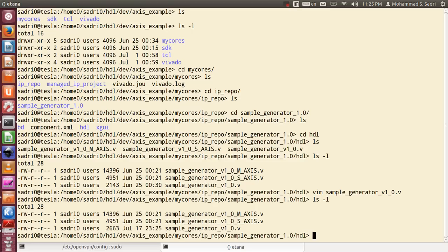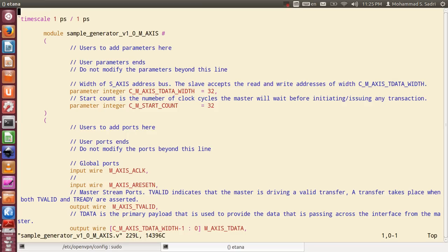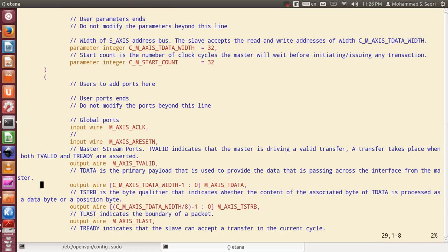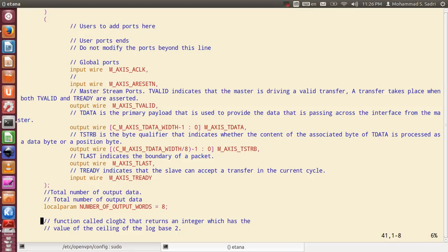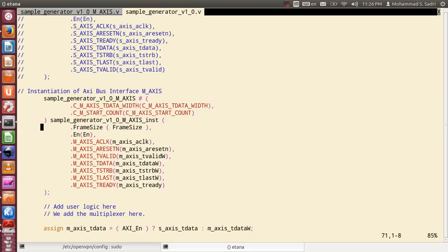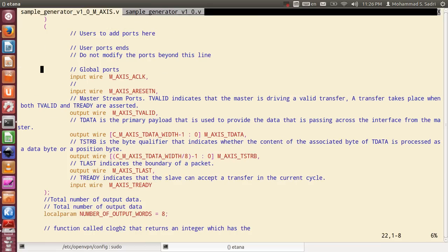I close this file and open the master plug file: 'vim sample_generator_v1_0_M_XI_S.v.' This is our master plug. Let me first check the port names — I feel the port names I used in the top-level module may not be present here. Looking at the file: for our master we have the set of XI ports. In addition we need frame_size and EN — let me check if they're already added here. They're not, so let's add them.